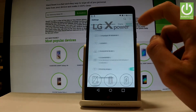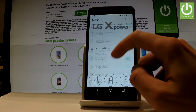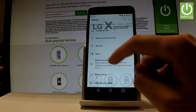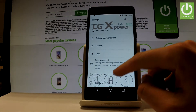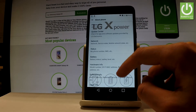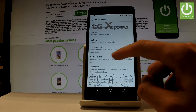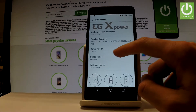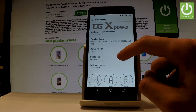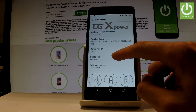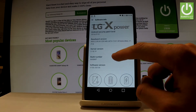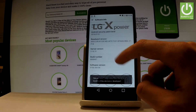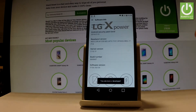Go to the General tab and scroll down to the bottom of the list to choose About Phone. Then you have to choose Software Info, and here you should find Build Number. Let's tap a couple of times on this number and as you can see you are now a developer.